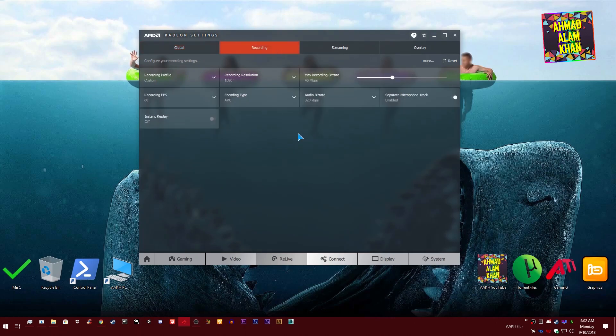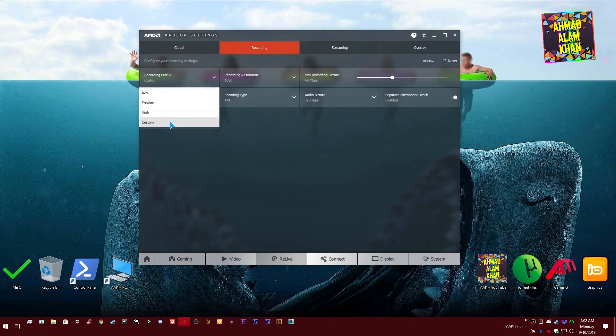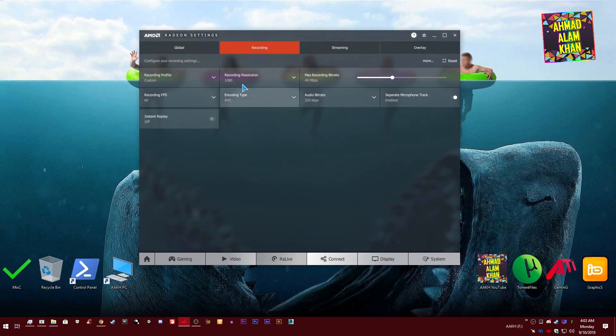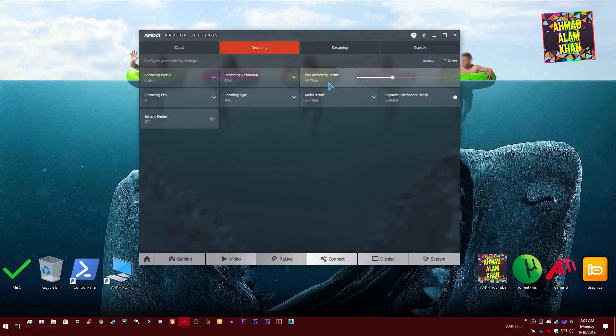When you are done with these settings guys, now go to the Recording tab. These settings are really important. This is your recording profile. Make sure you select Custom from here. This is your recording resolution, at which resolution you want to record your videos. I personally use 1080p. This is your max recording bitrate. 40 megabits per second is enough for higher quality videos. If you have a very good PC you can increase from here. It's really easy.